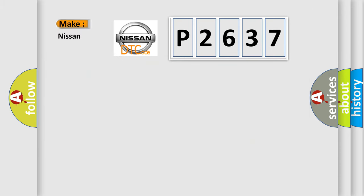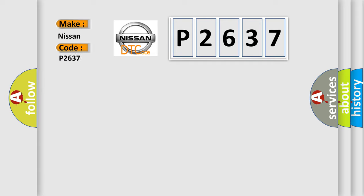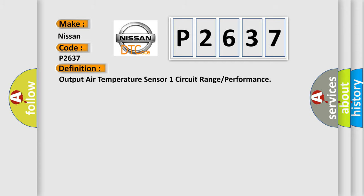So, what does the Diagnostic Trouble Code P2637 interpret specifically for Nissan car manufacturers? The basic definition is: Output air temperature sensor one circuit range or performance.